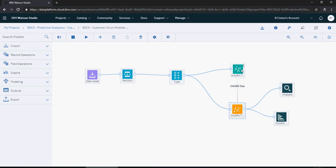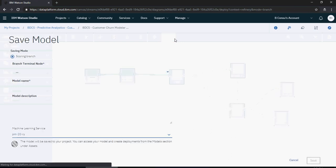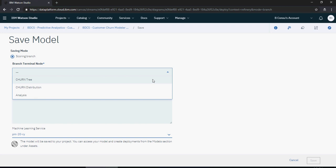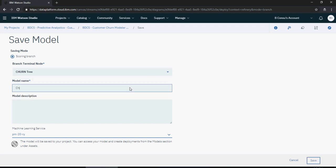Click on the deploy model icon and select 'churn tree' from the list. Name it 'customer churn model' and select the machine learning service. You need a Watson Machine Learning service — let me show you how to create one if you haven't done so already.